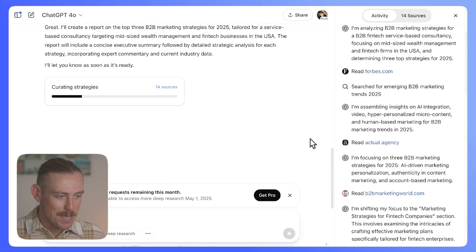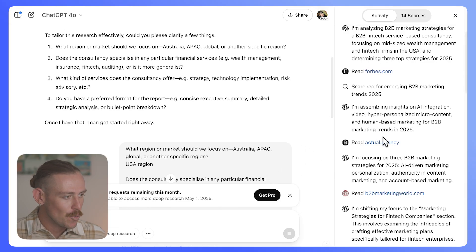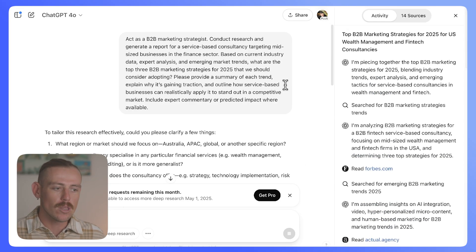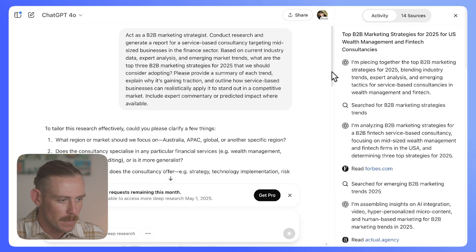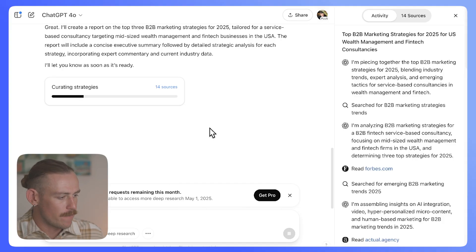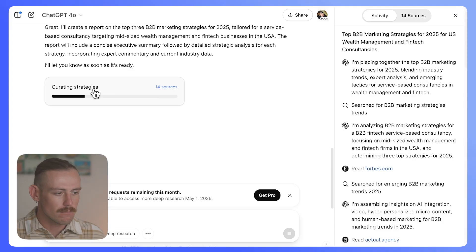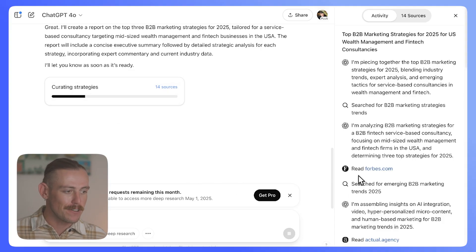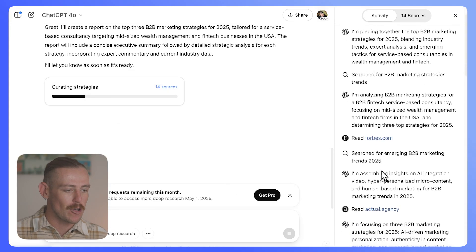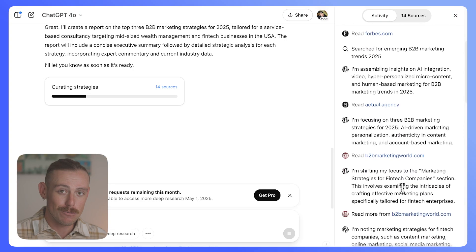Taking a quick look at how ChatGPT is going, we'll notice it's run through 14 online sources and is currently curating strategies. It's used Forbes, Actual.agency, B2B Marketing World, among others. So we'll be patient and let it finish its research and generation of the report.